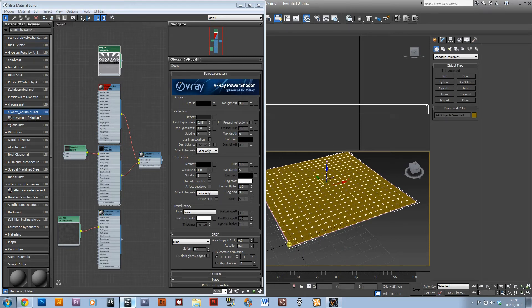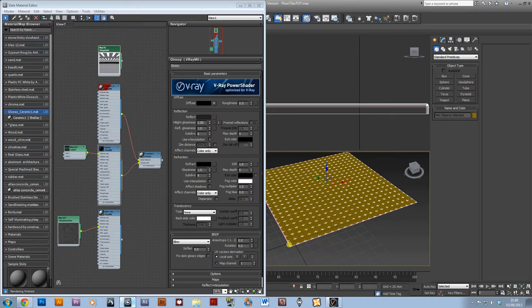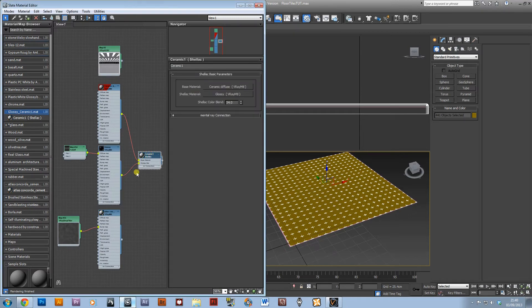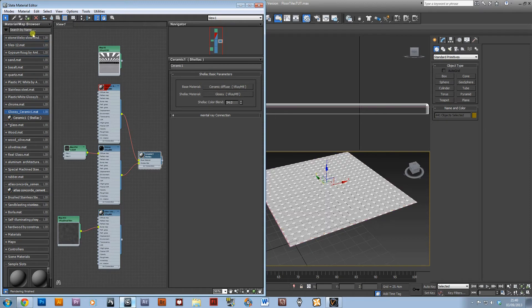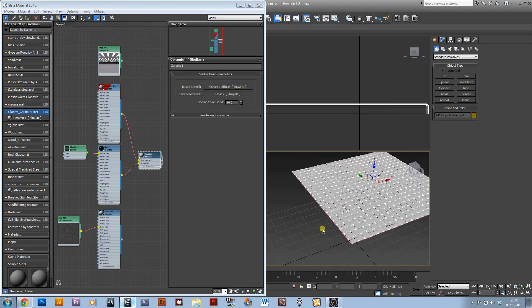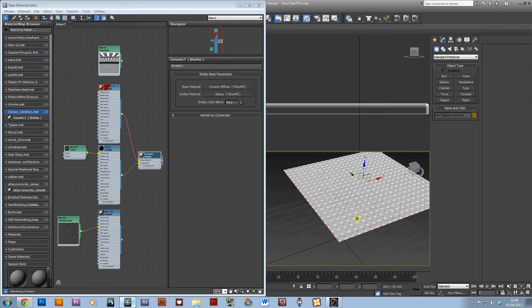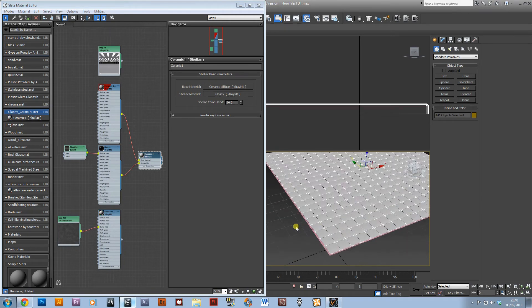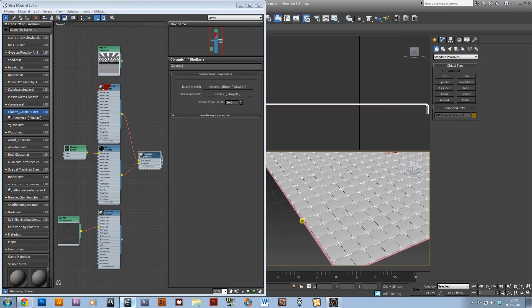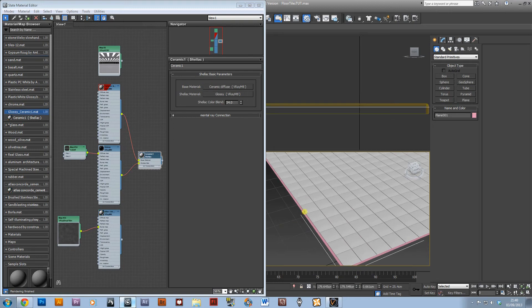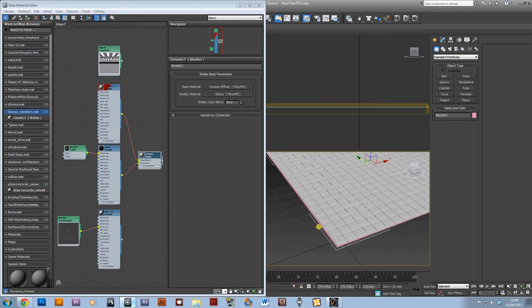And I'm just going to Ctrl+A to select all of the scene and just get rid of that bottom plane and apply this ceramic material to it. I will try and find this on V-Ray textures.de to put in the download in the comments area at the bottom.